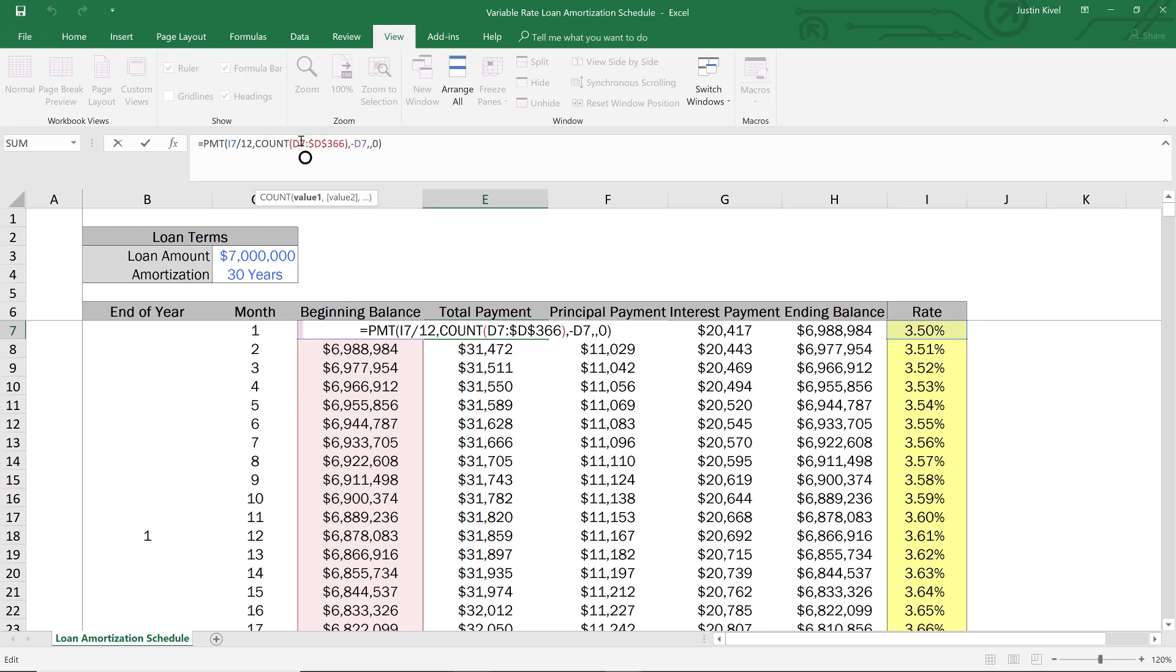So by leaving that D7 cell dynamic and not locking that cell, it allows Excel to move that as we move down. But locking the D366.